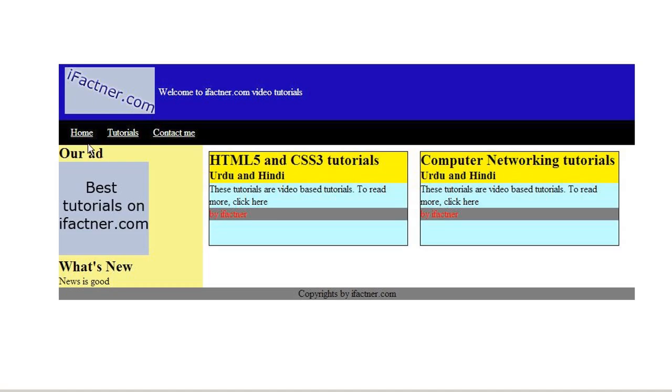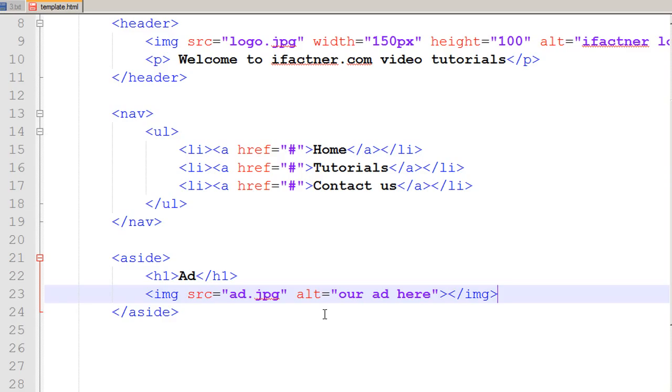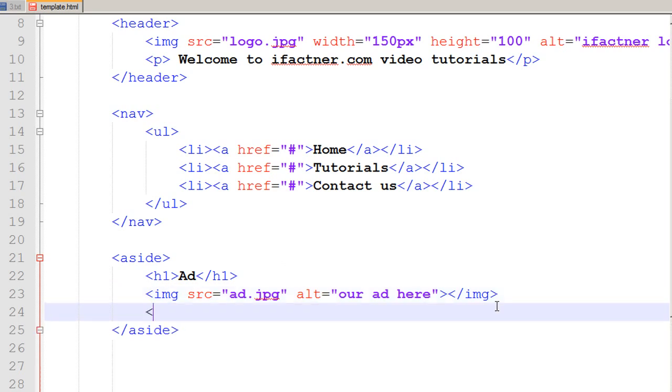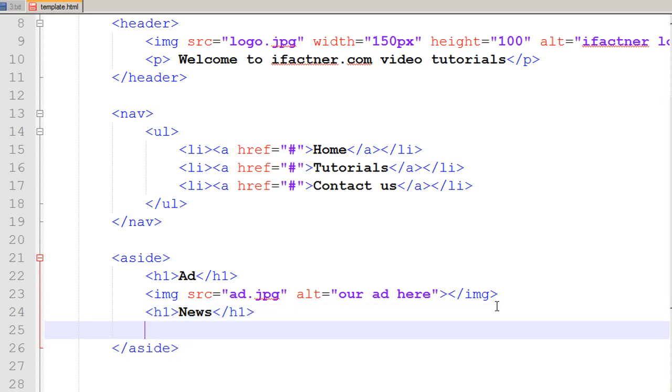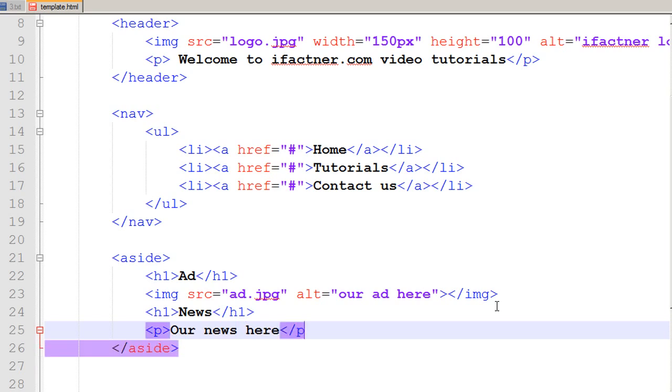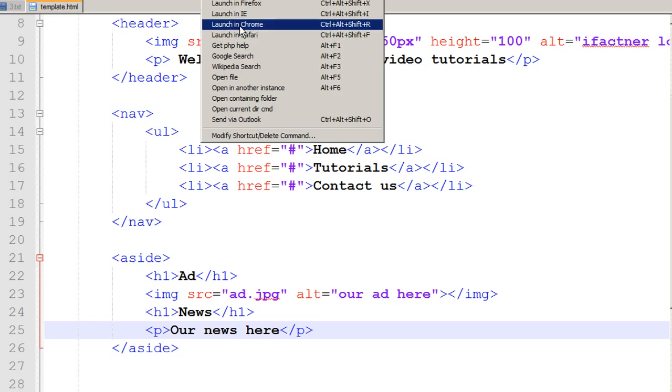Then we want another heading h1: News. I close that tag and our news here, add a paragraph, close it. Then I save it and click on run, launch in Chrome, and check what is going on in our template.html.